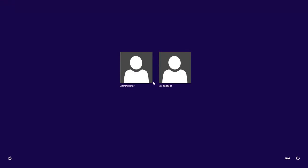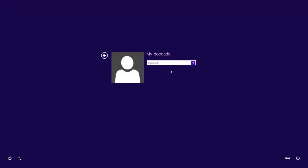Now when you sign in again, instead of being taken to the start screen, you'll be taken directly to your desktop.